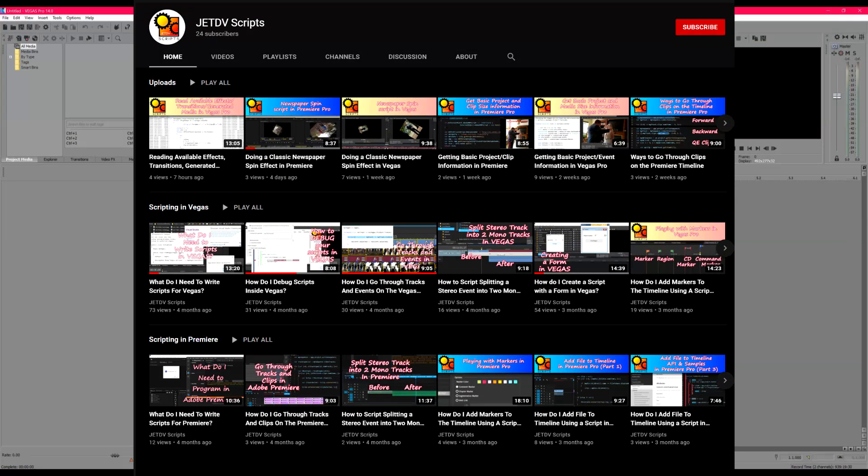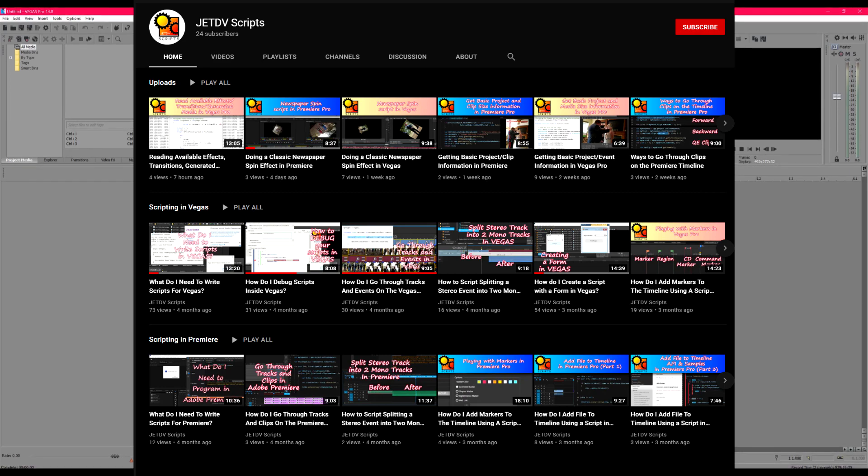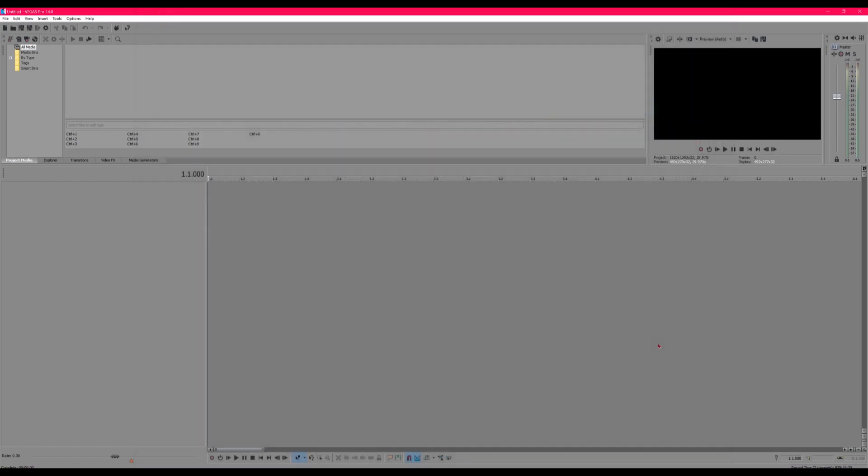His name is JED TV Scripts on YouTube. He's pretty cool, has a lot of cool tutorials and stuff, and he's allowed me to share the script to the community.